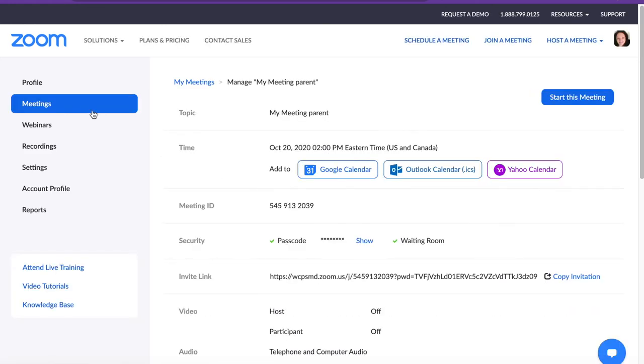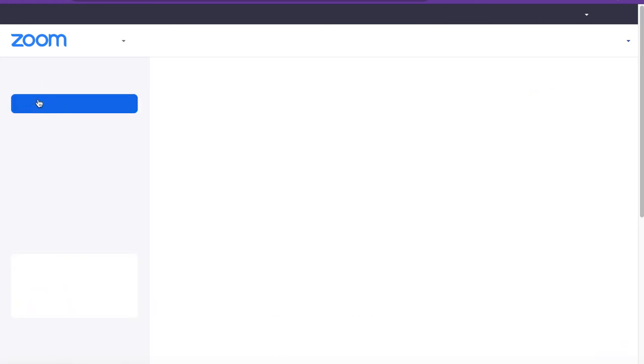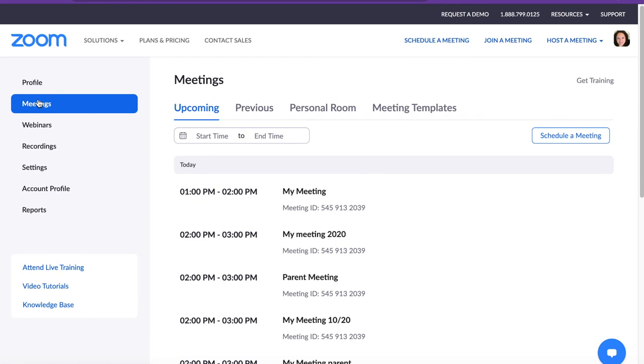To view all meetings, simply click on meetings on the left hand side. If you have additional questions, please be sure to reach out to your library media specialist or contact the help desk. Thank you.